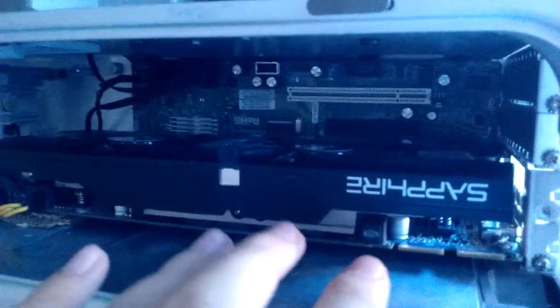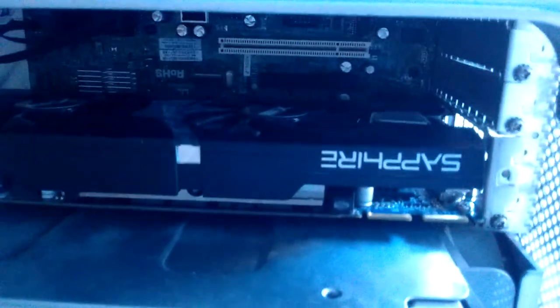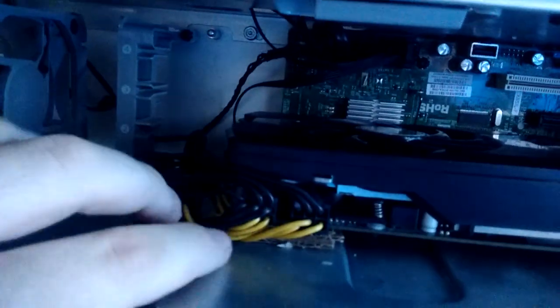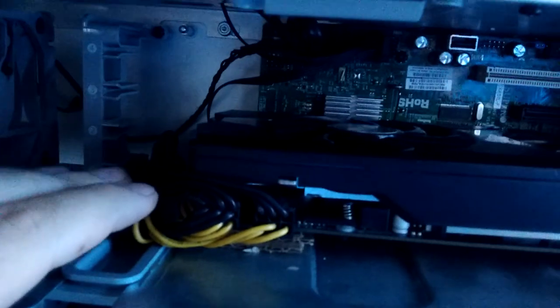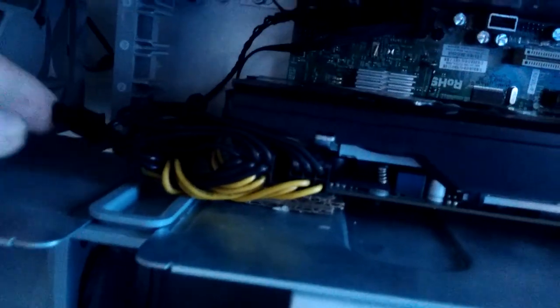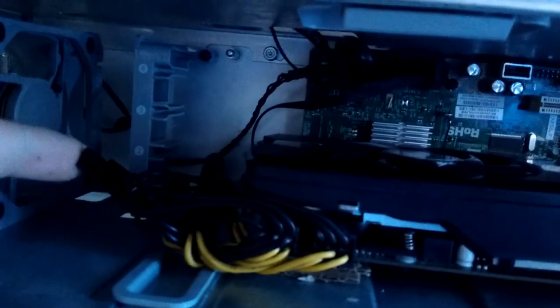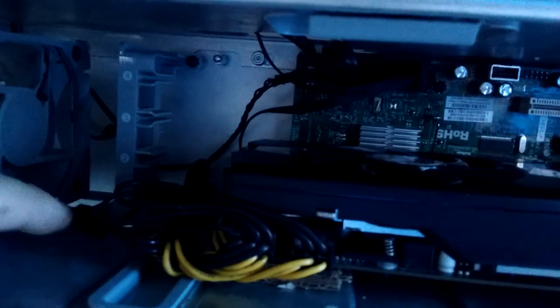Then we have the graphics card. This is an R9 280, a 3GB version. It is a Sapphire Dual X OC, I think, one of those gamery cards. We have our two PCI Express power connectors. One of them is a 6 plus 2 pin. Here are the other two pins.